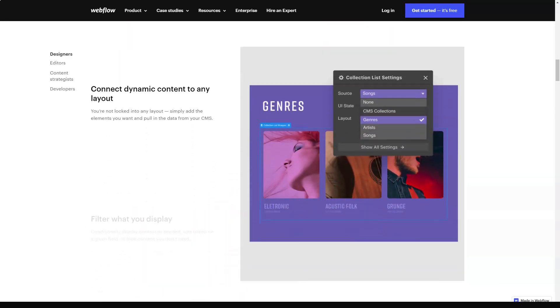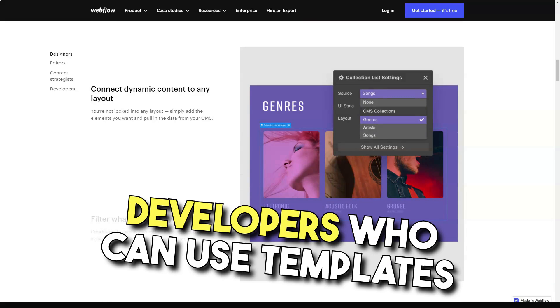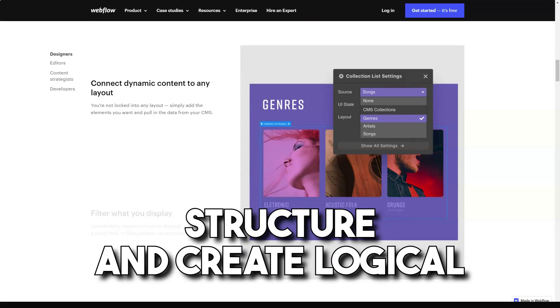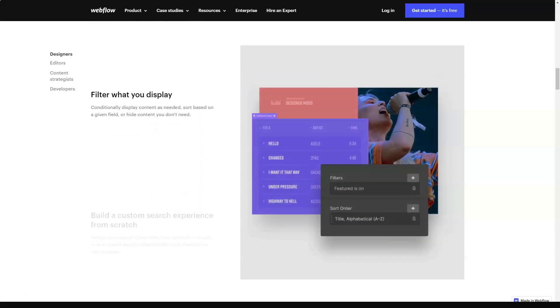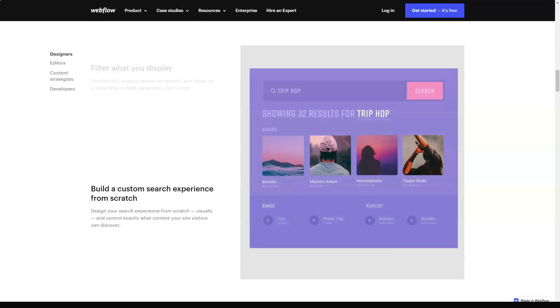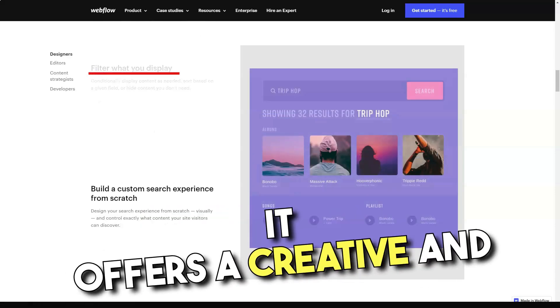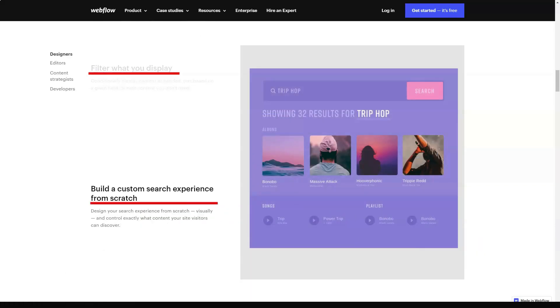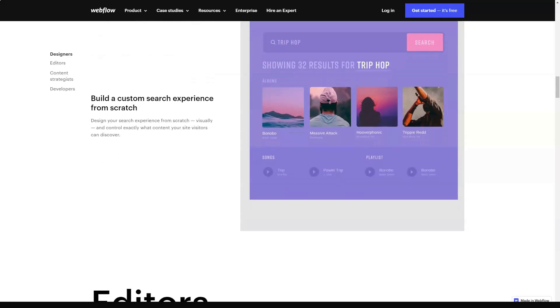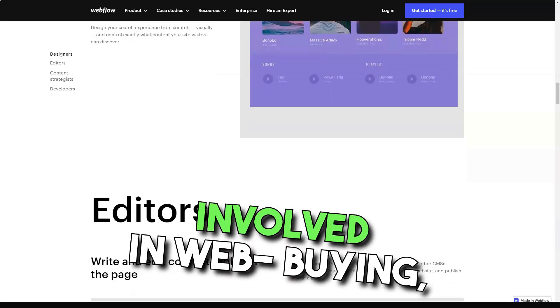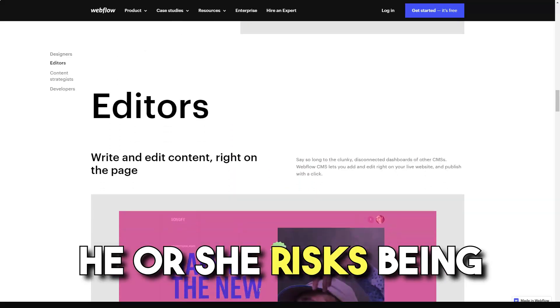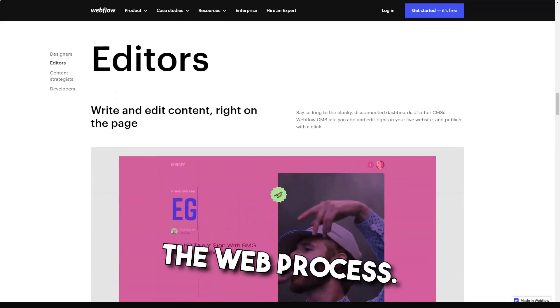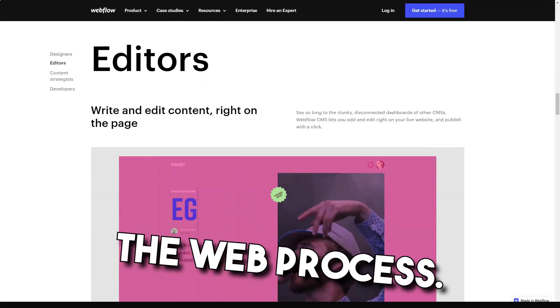The system is oriented on web developers, who can use the templates to create the required structure and make up logic connections between the elements on their own. In other words, it offers creative and thoroughly thought-over web building approach. If a user has never been involved in website building, he or she runs the risk of being unsatisfied with Webflow.